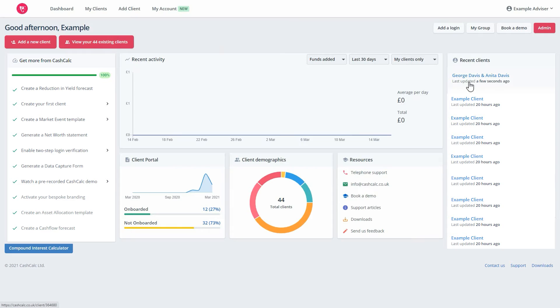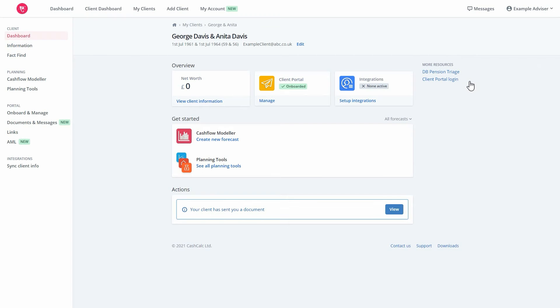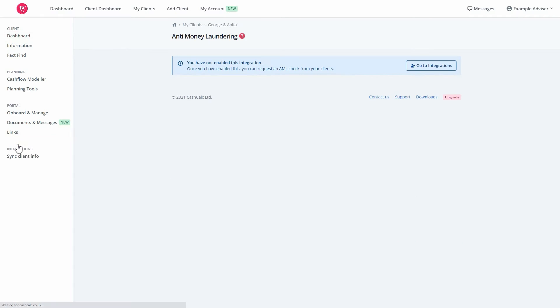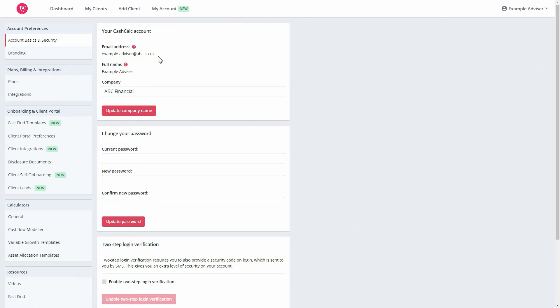But first, you'll need to activate the integration with the Identity Verification System, CREDAS. You can either do this by choosing a client and selecting the AML tab, or simply by visiting your My Account section directly.